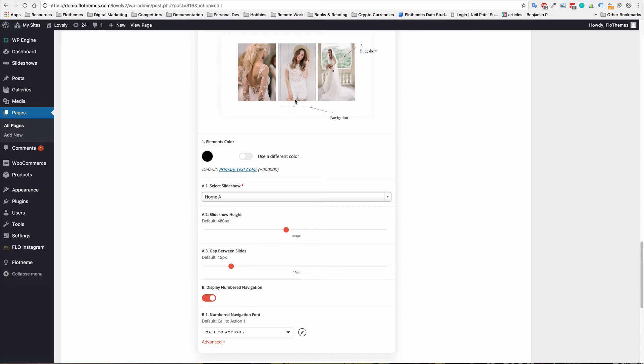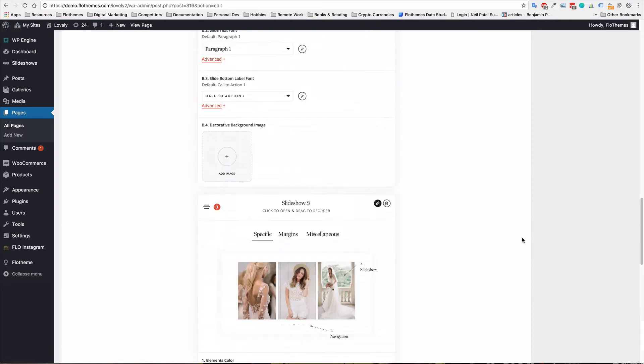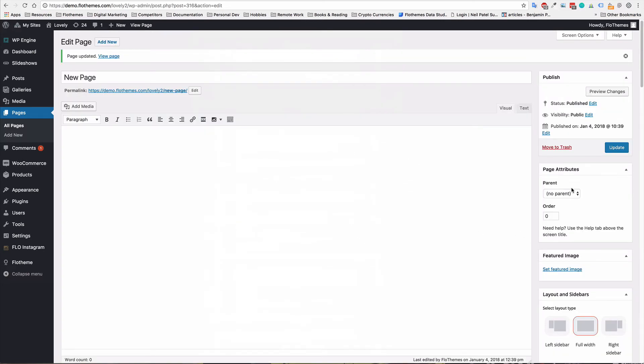But it basically just is the number of images that are shown in the slideshow. So do you want the navigation, yes or no, turn that on or off. So again, just going to update this page and show you each of the slideshows.